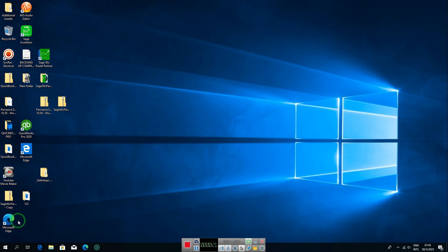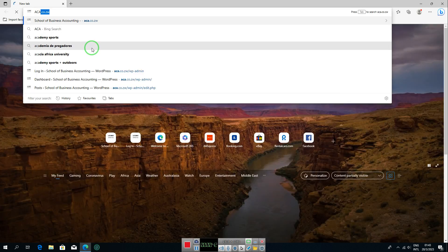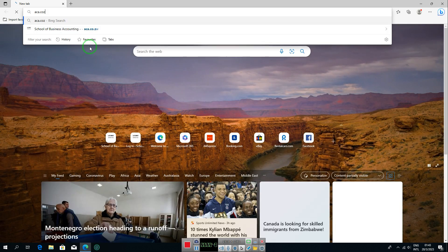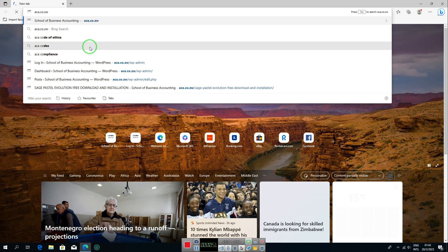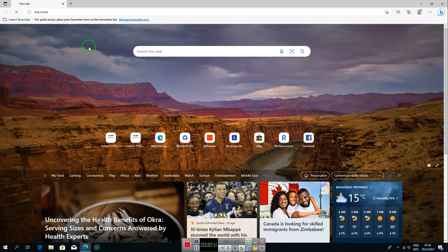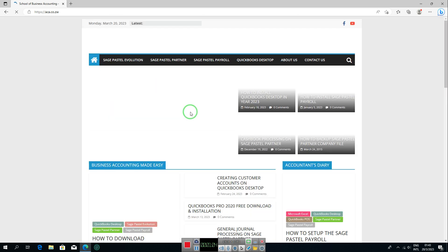To get started, open your computer browser — it could be Microsoft Edge, Chrome, Mozilla Firefox, or whichever browser you are using. Double-click on it to launch it, then enter this website address in the address bar: aca.co.zw — typed in small caps. Punch Enter on your keyboard and it will redirect you to the website.